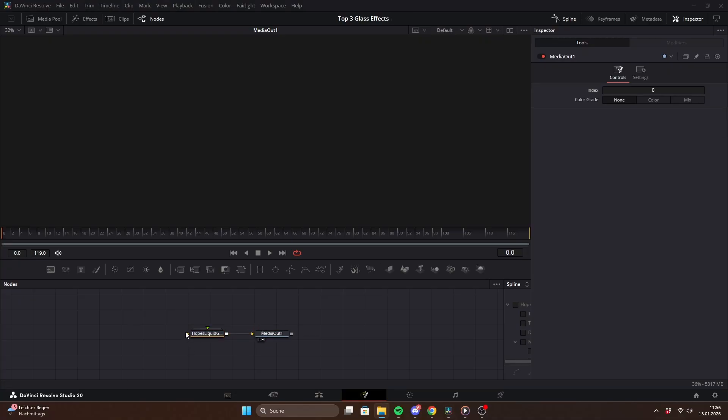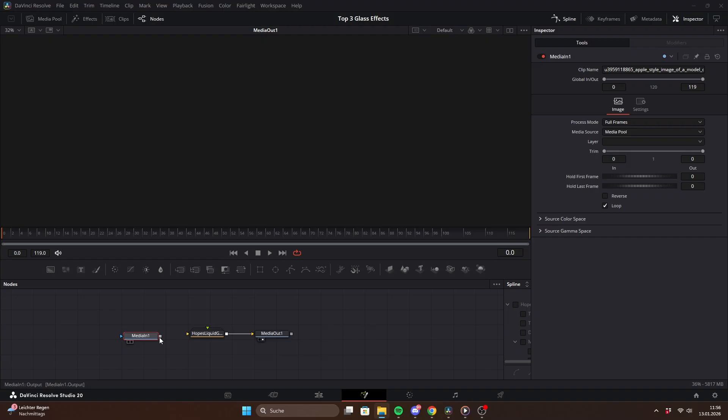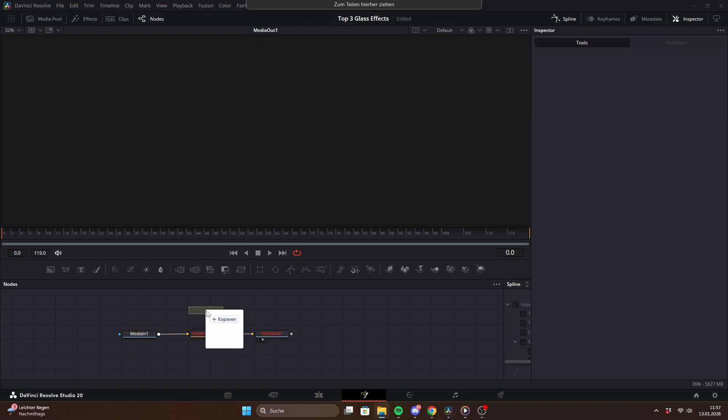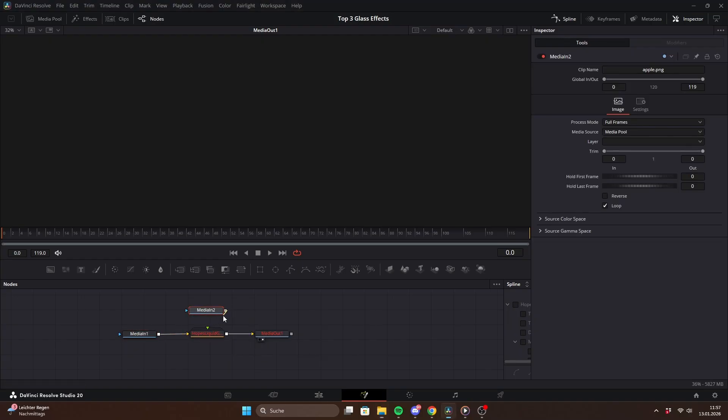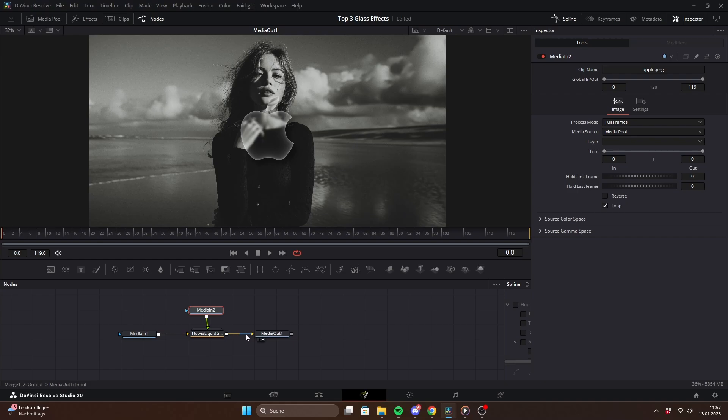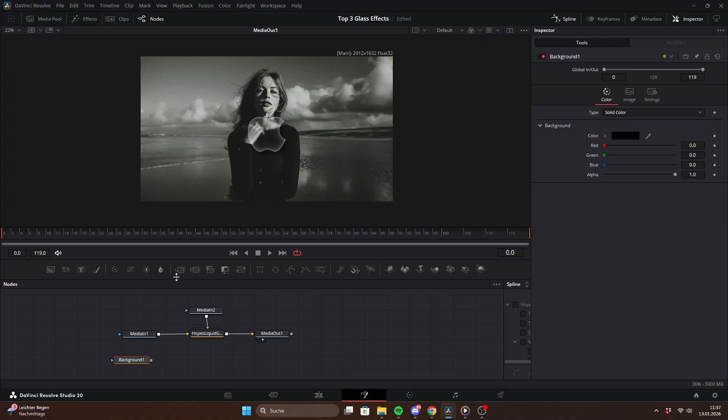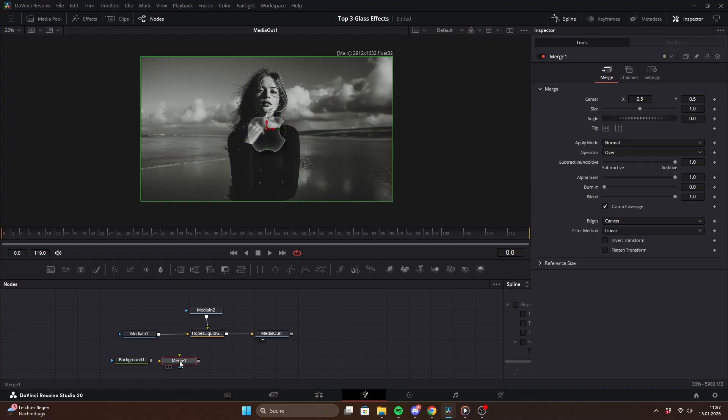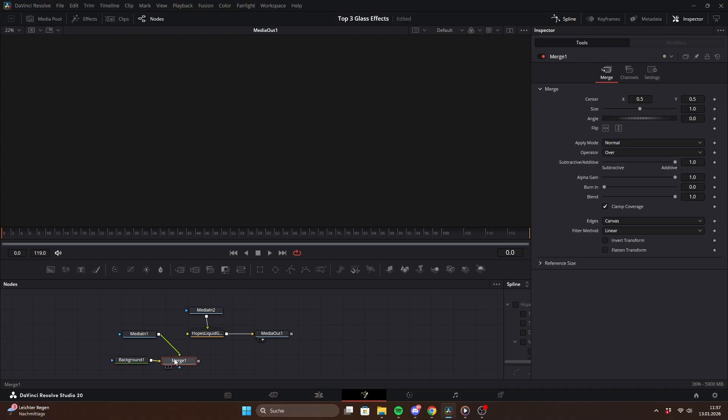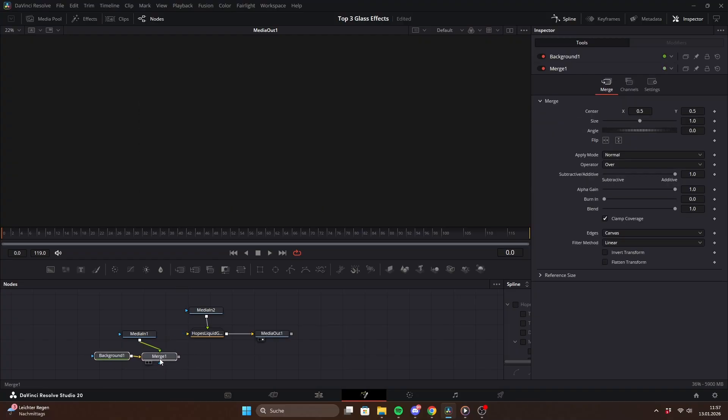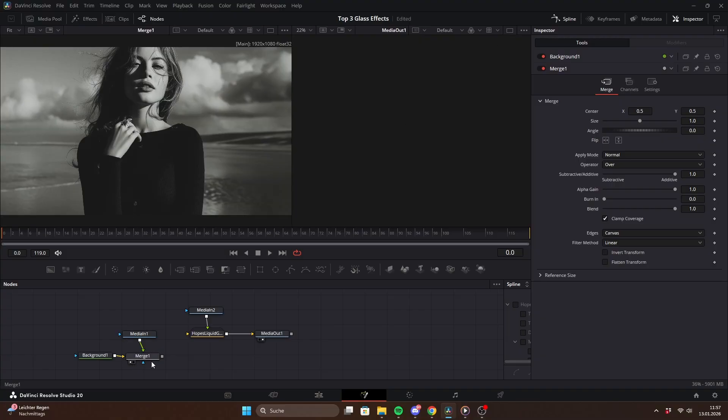As you can see, the preset has two inputs, one for the background image and one for the shape you want the glass effect to be applied to. The first input will always be used as the background and the second one as the shape. Now this part is really important. For the preset to work correctly, both the background image and the shape needs to match your timeline resolution.